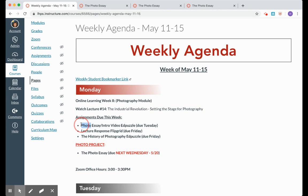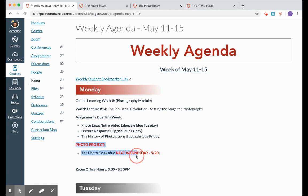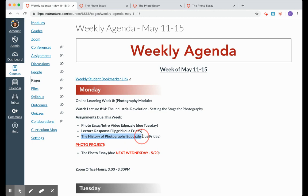Right now, you are watching the photo essay intro video EdPuzzle. That is due Tuesday. Everything else is due Friday. That is because I'm about to dig into this photo essay project that is due next Wednesday. We think that you need a little bit more time than just a week, so we're giving you a week and a half to really explore this photo essay project.